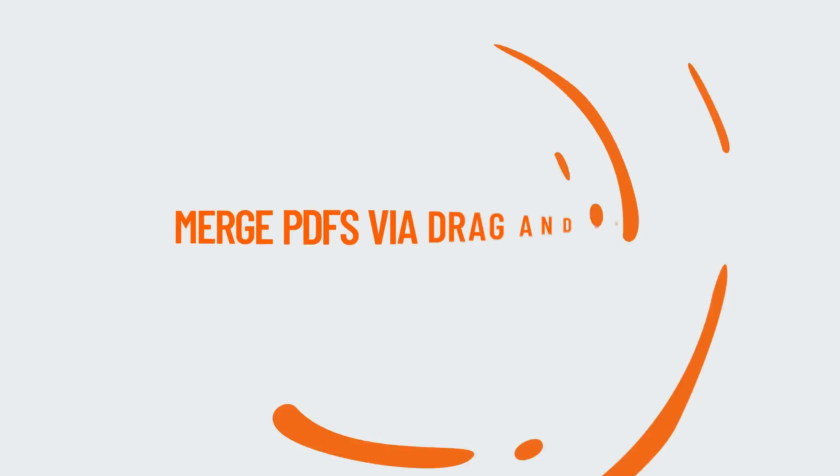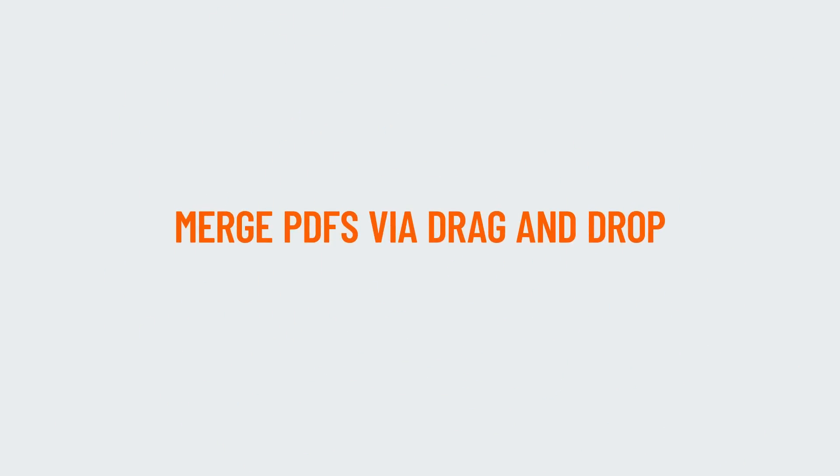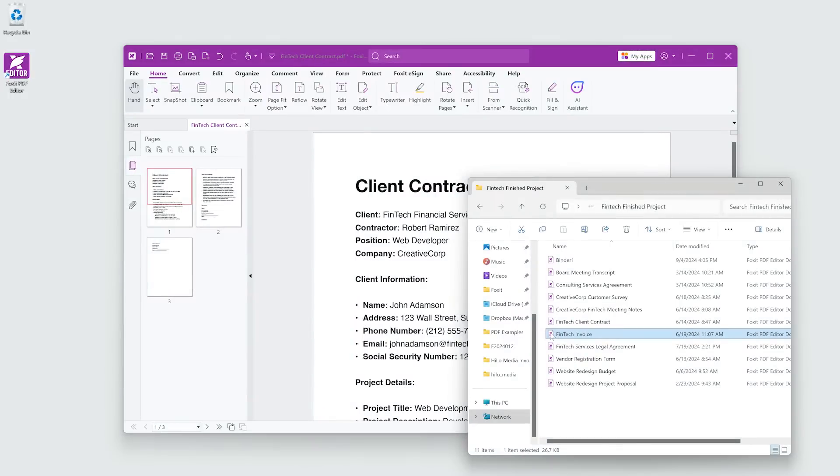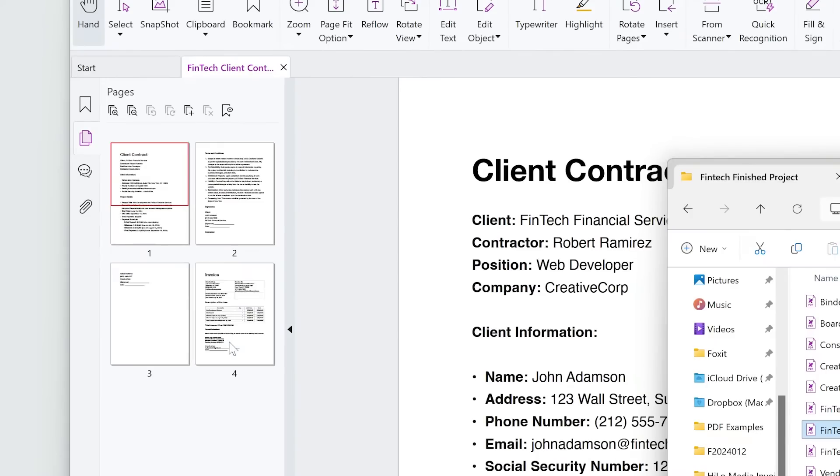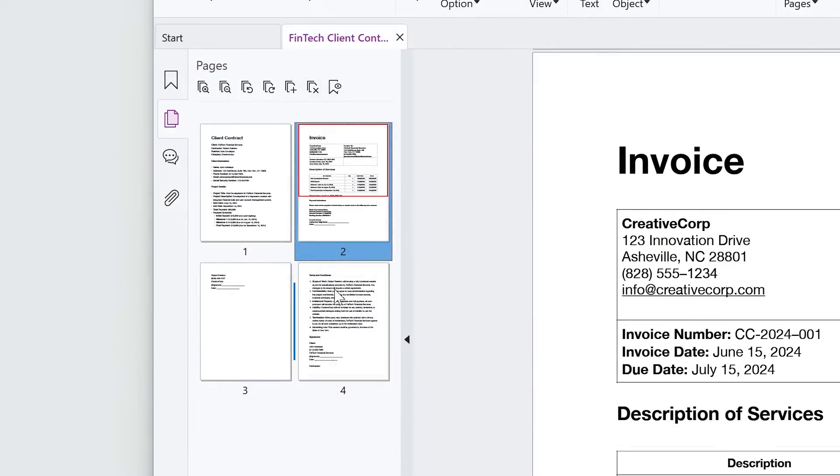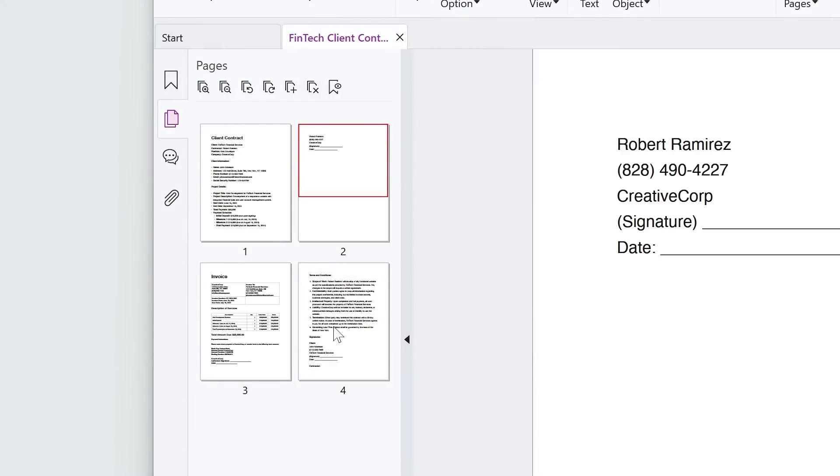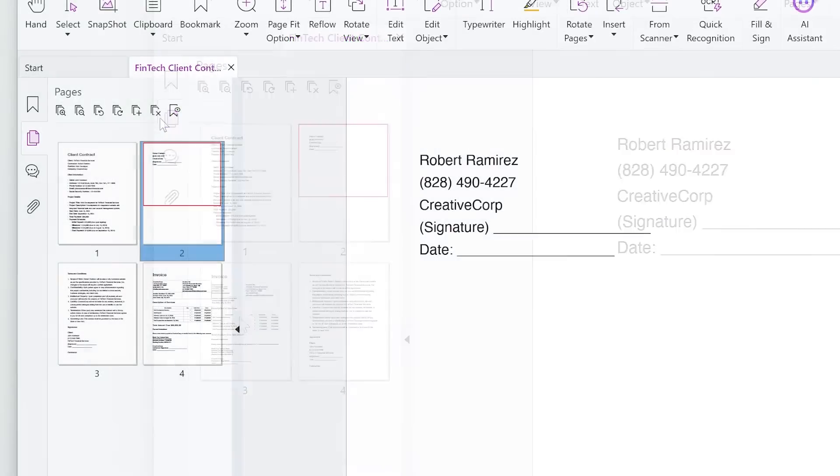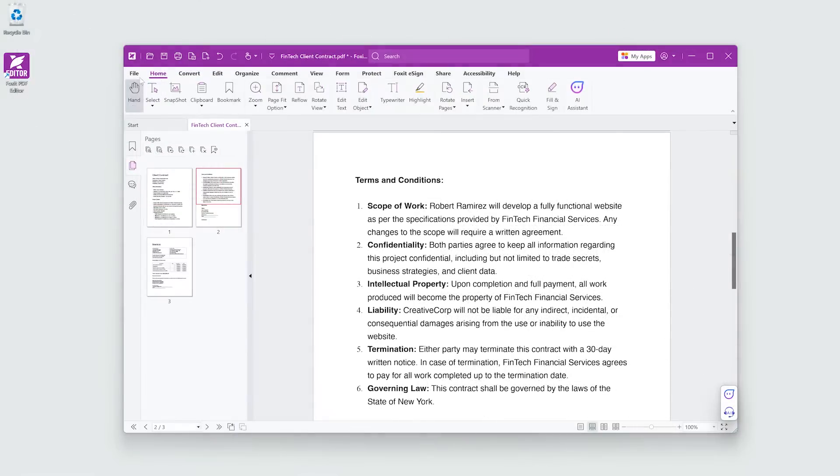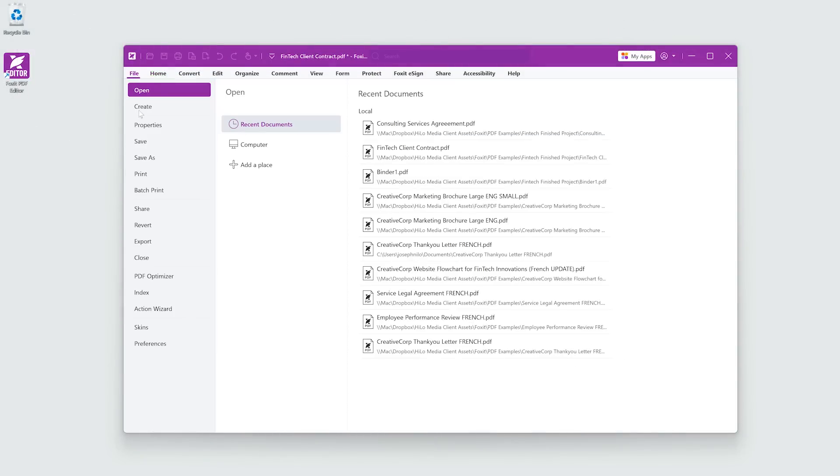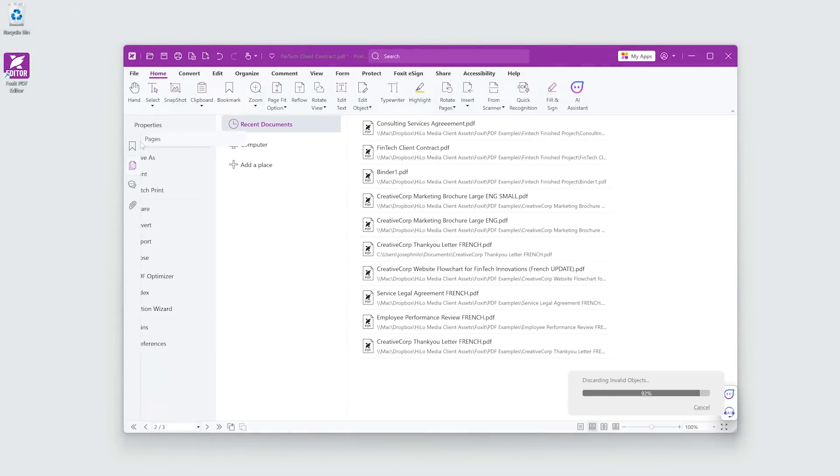If you have a PDF open in Foxit PDF Editor you'd like to merge with another, simply drag the second PDF onto the Pages panel. Reorganize the order by dragging. Remove pages by clicking the Delete button at the top. Saving the document completes the merge.